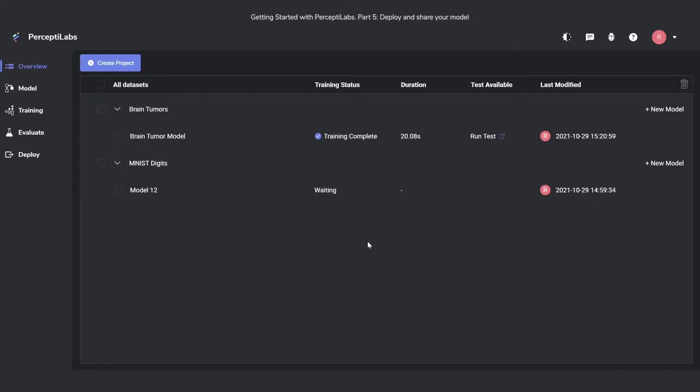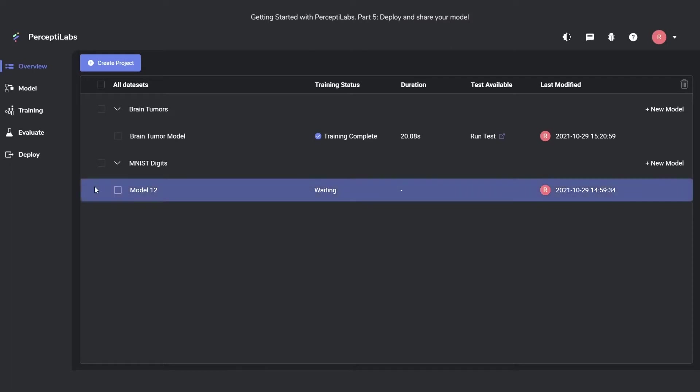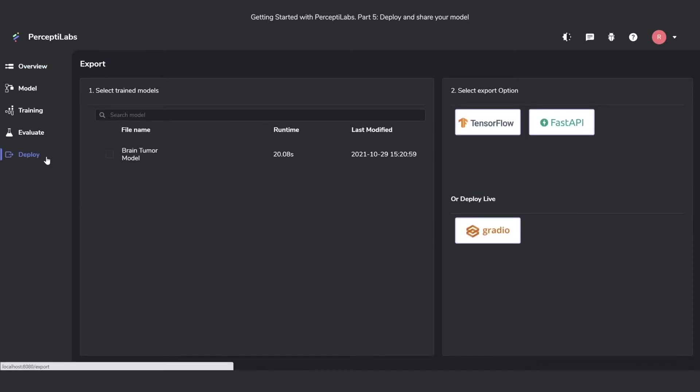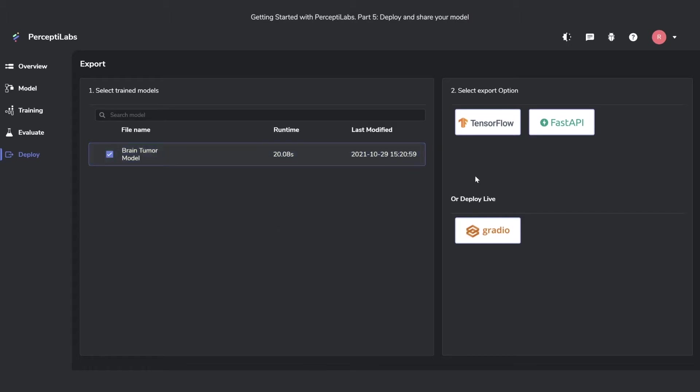To deploy your model, all you need to do is go over to this deploy view. In here, you can select which model you want to deploy and choose between a few different deployment options, with many more to come soon.